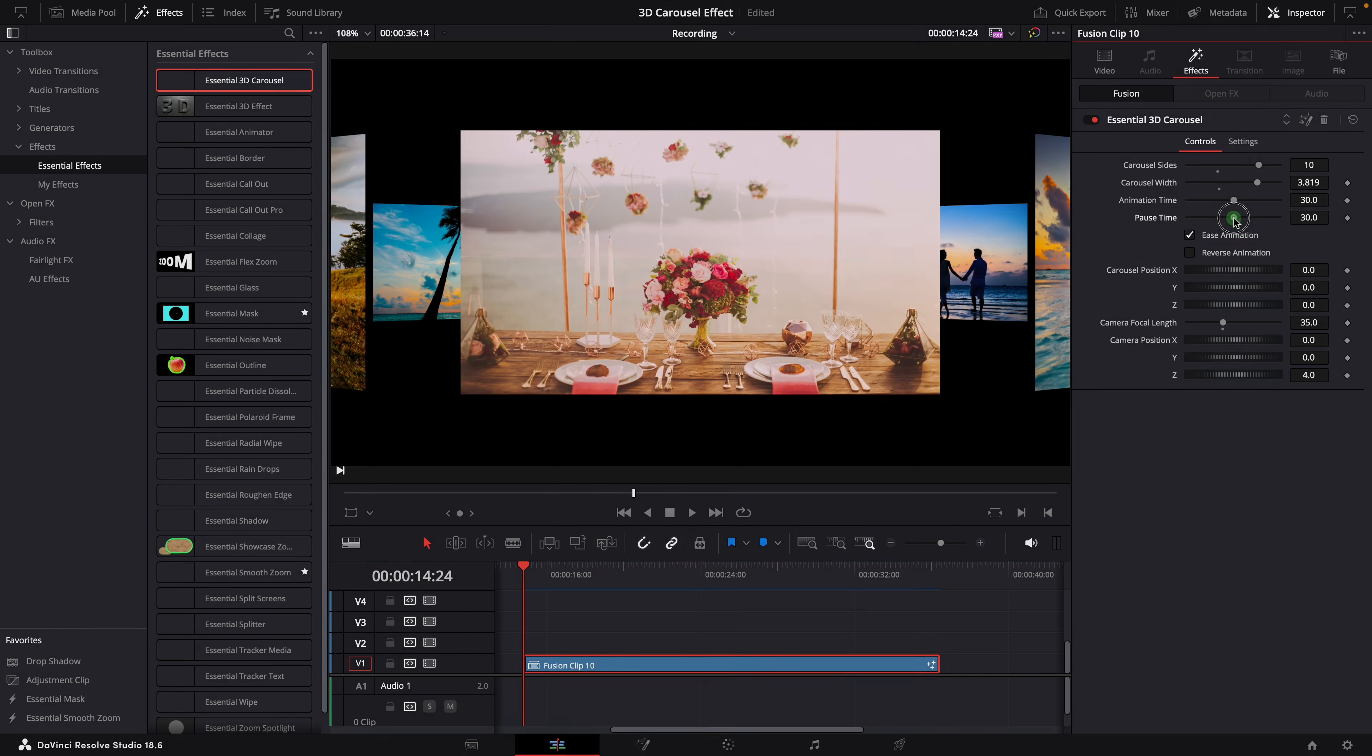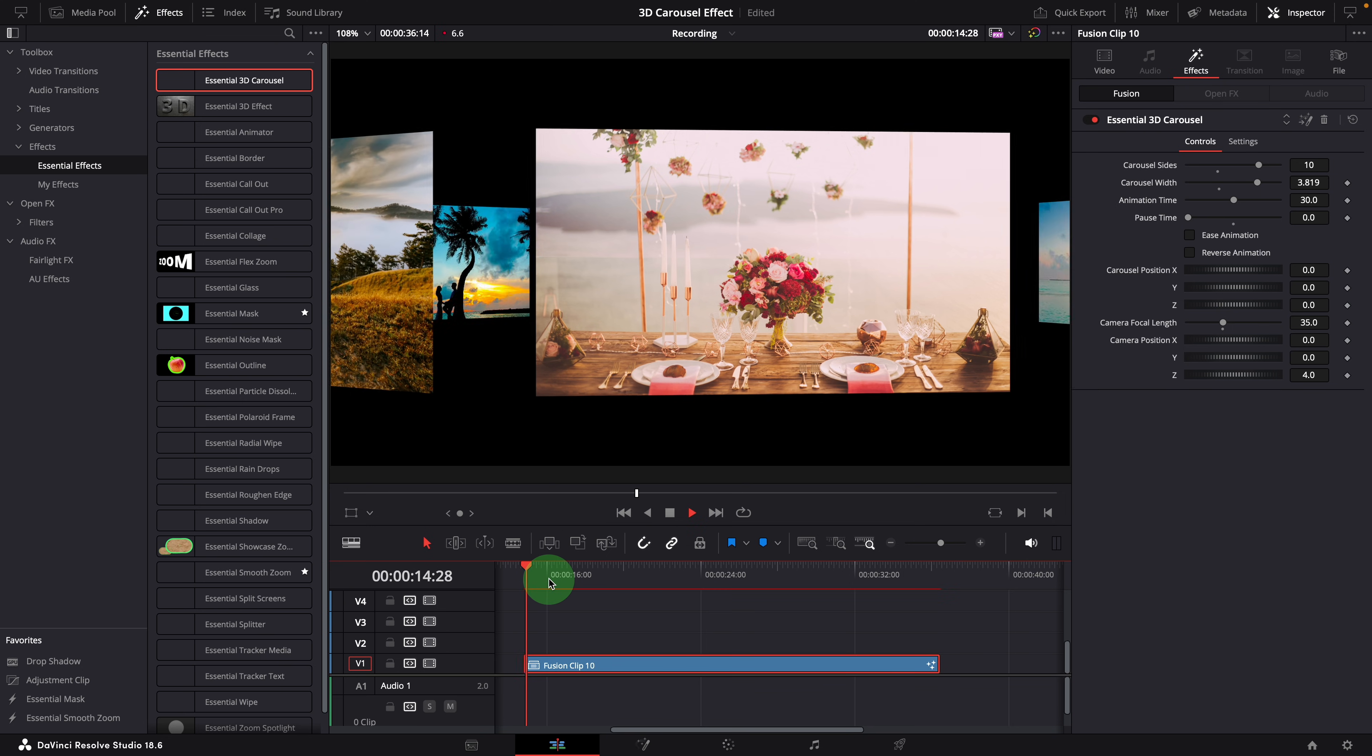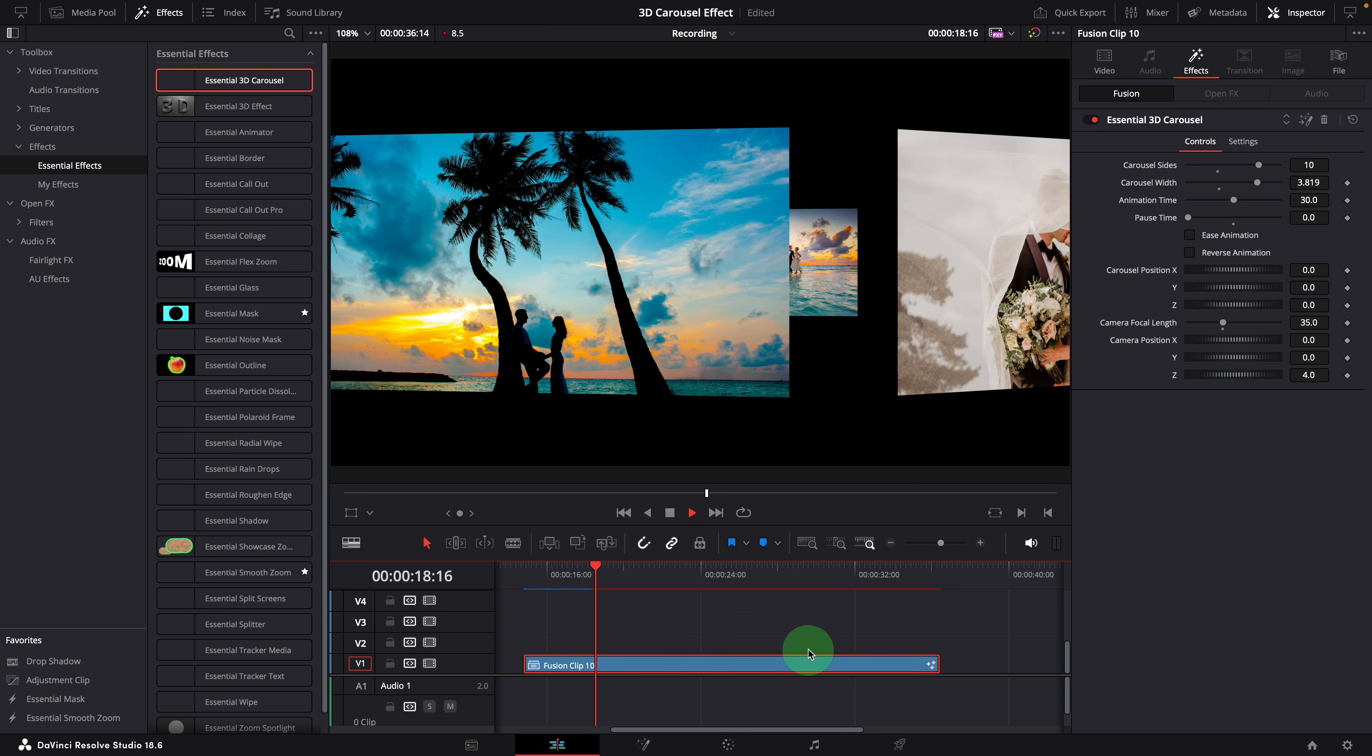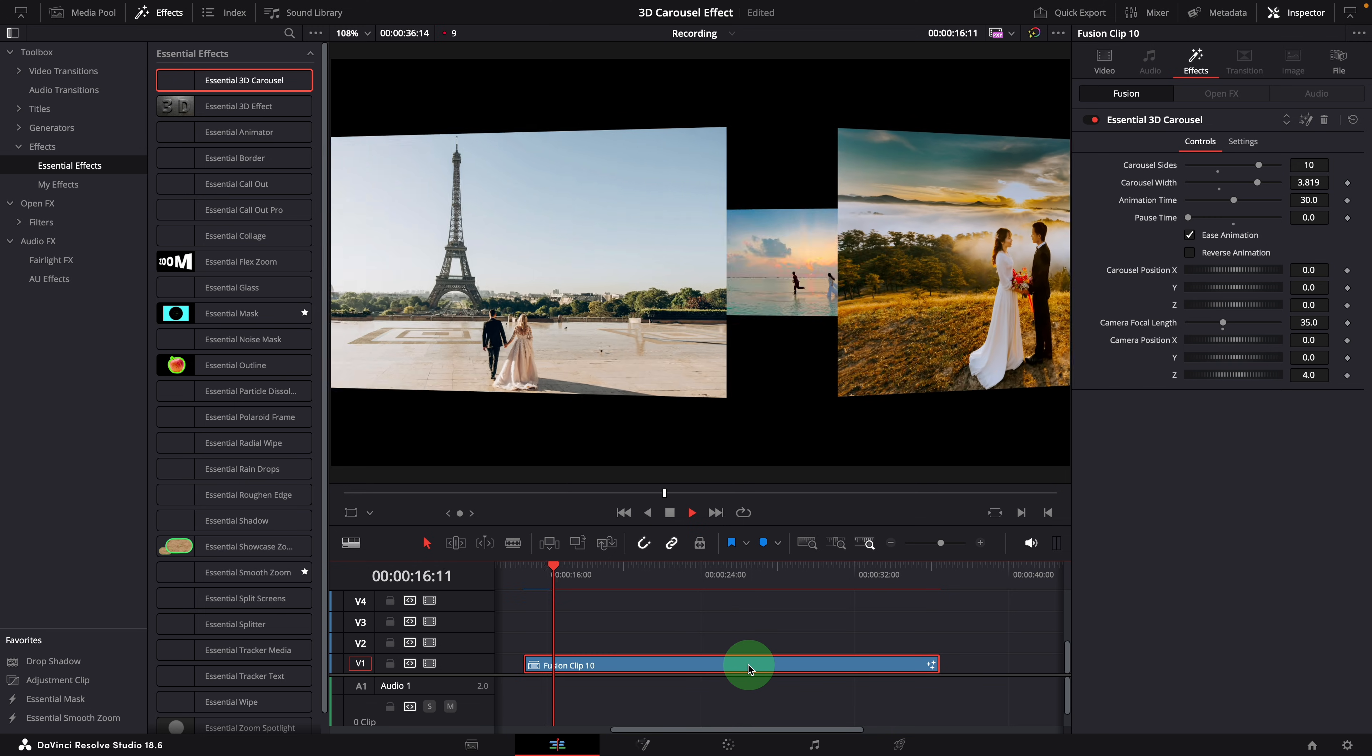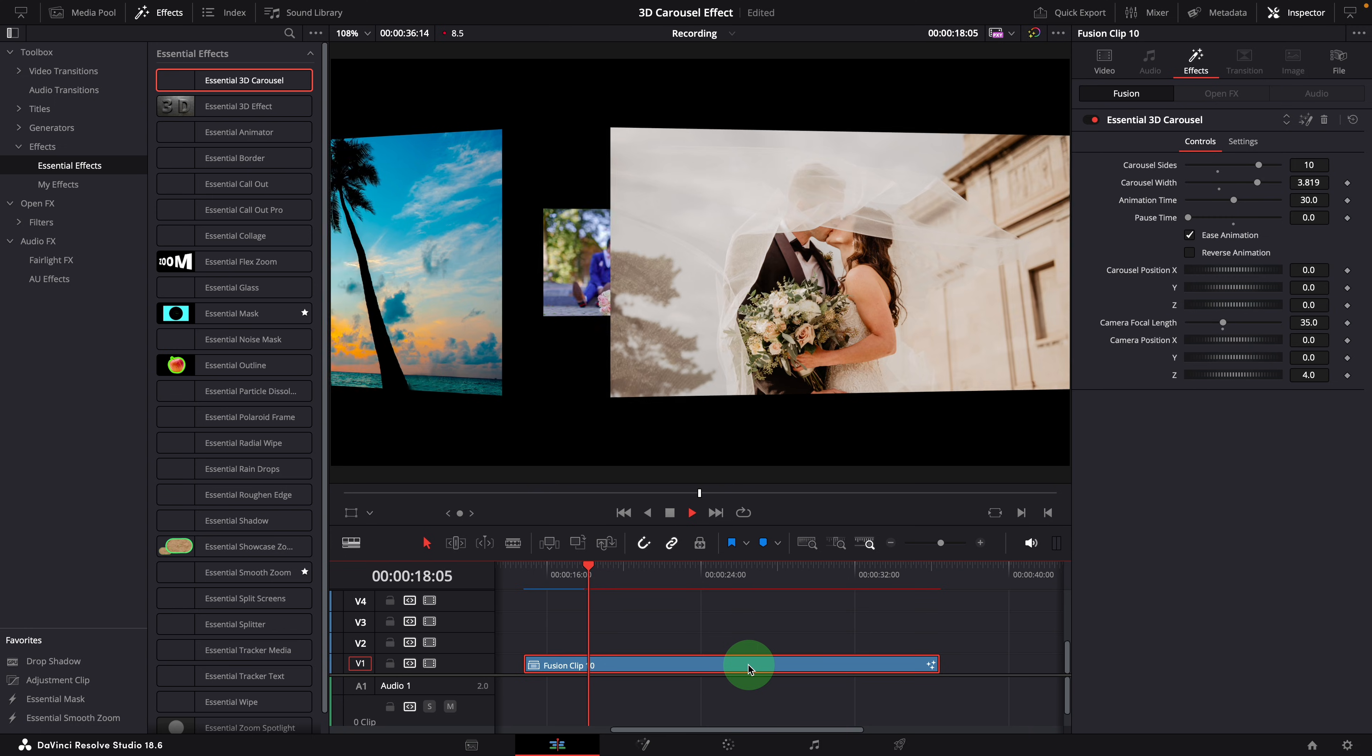You can also set the pause duration to 0 for continuous carousel rotation effect. Ensure to uncheck the ease animation option for seamless rotation. Otherwise, you may get something like this, as this option is meant to smooth the rotation between images.